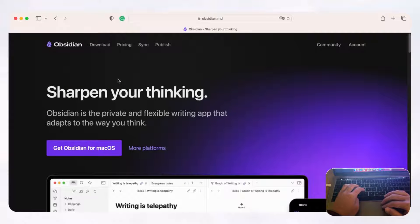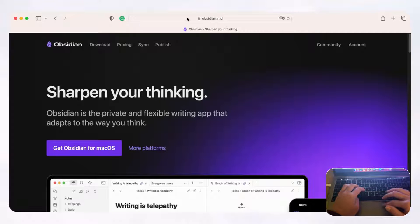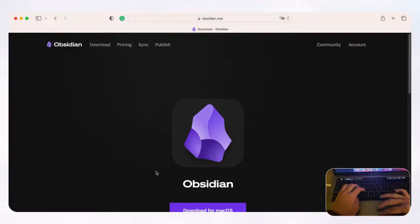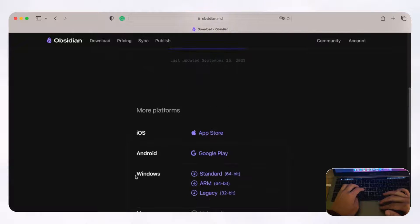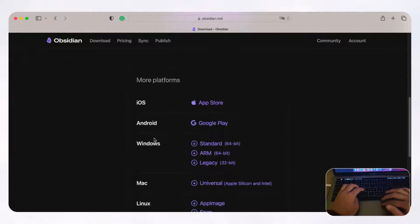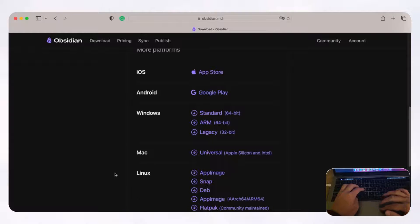First, you want to make sure to download Obsidian to your computer or device — we'll leave the link in the description below. All you need to do is go to Obsidian's website, go to download, and click what applies to you. Obsidian is available on iOS, Android, Windows, Mac, and Linux, so you can choose anything here and get started.